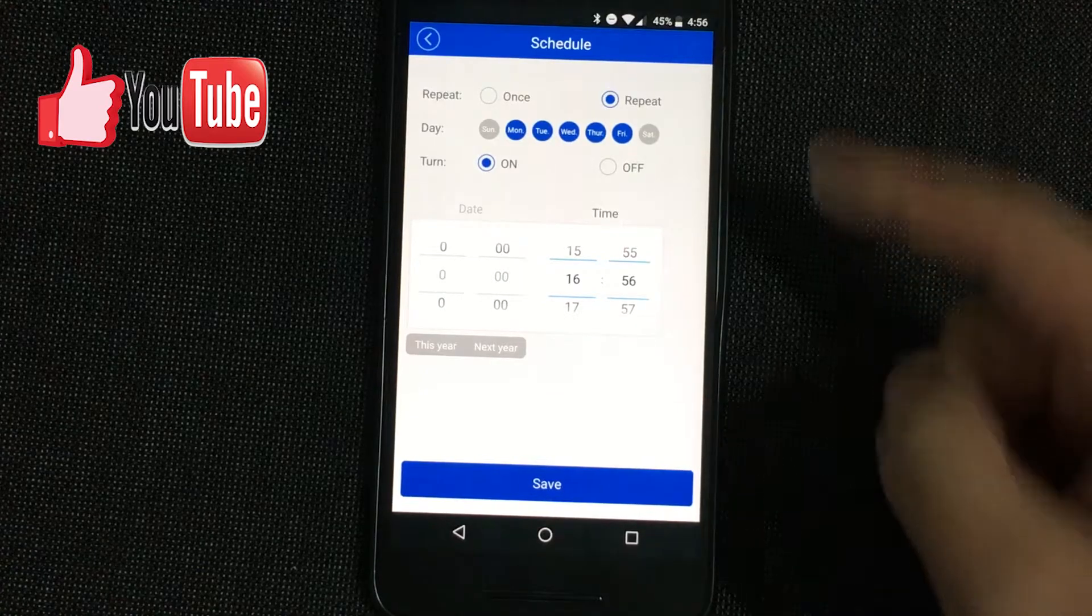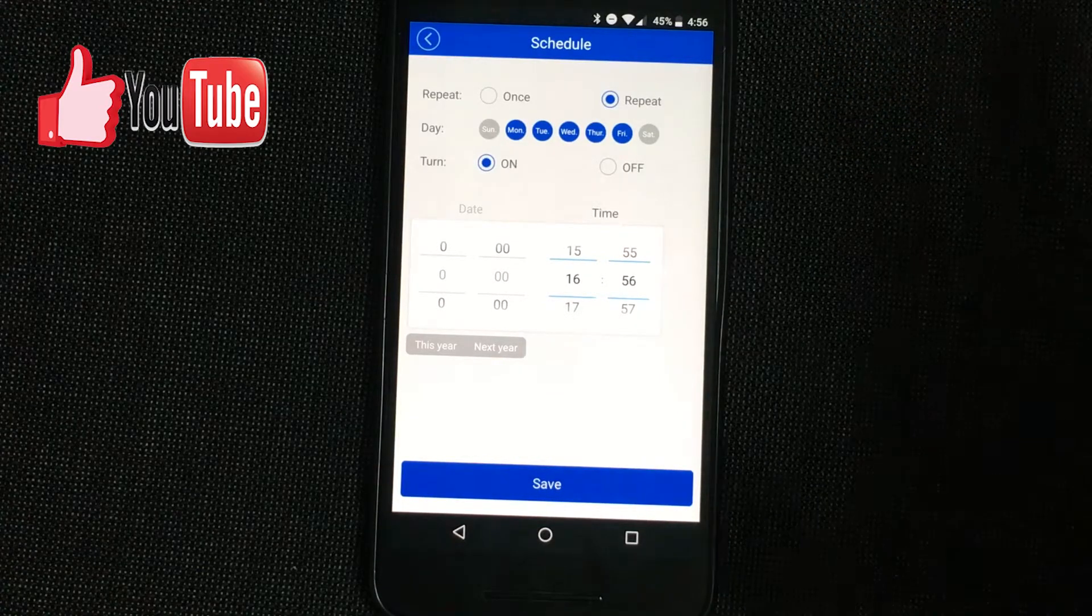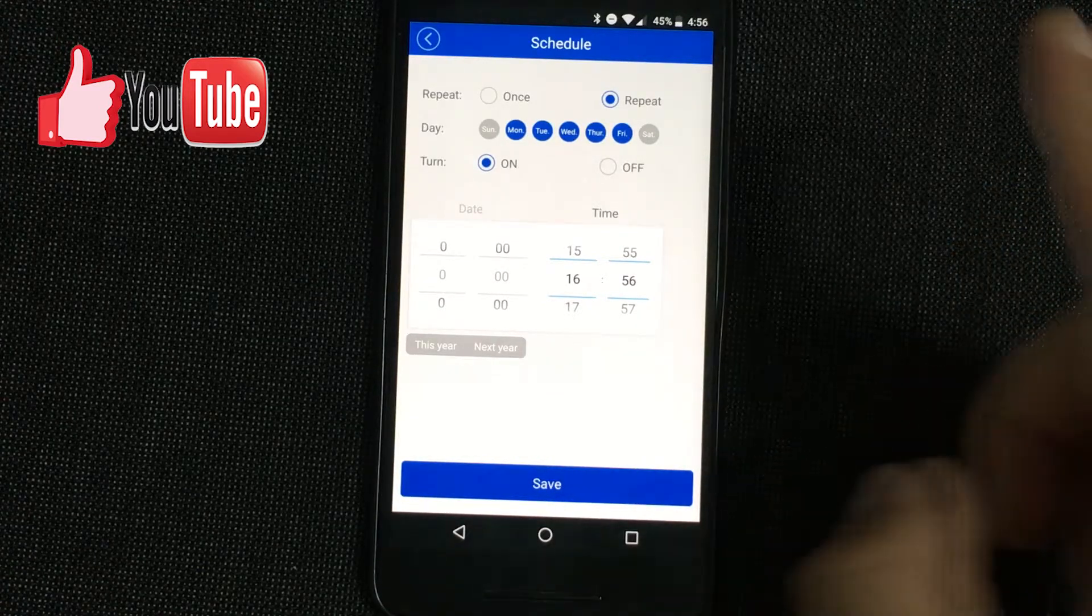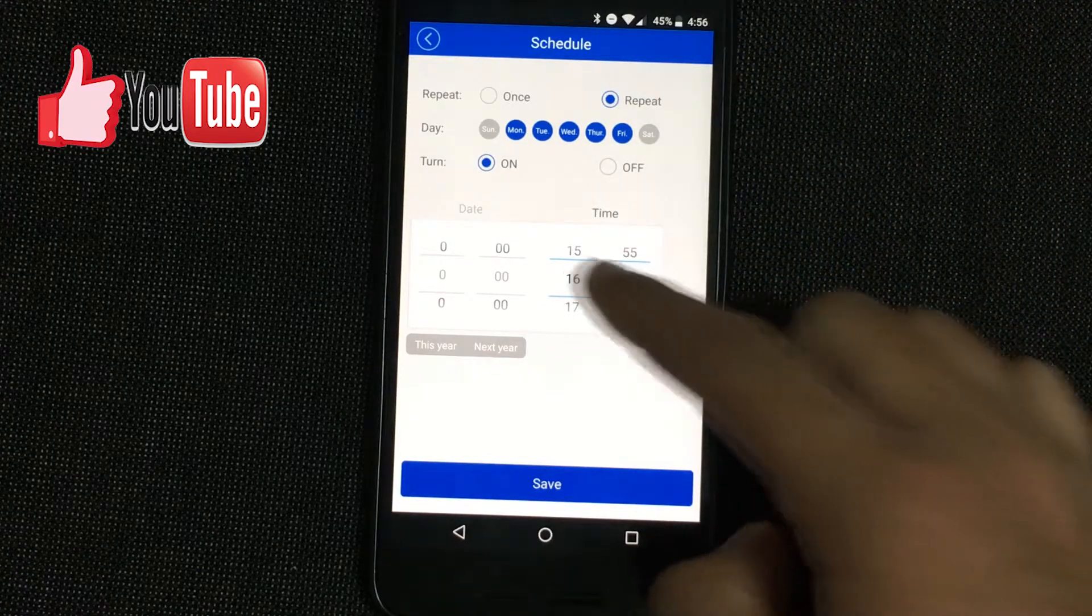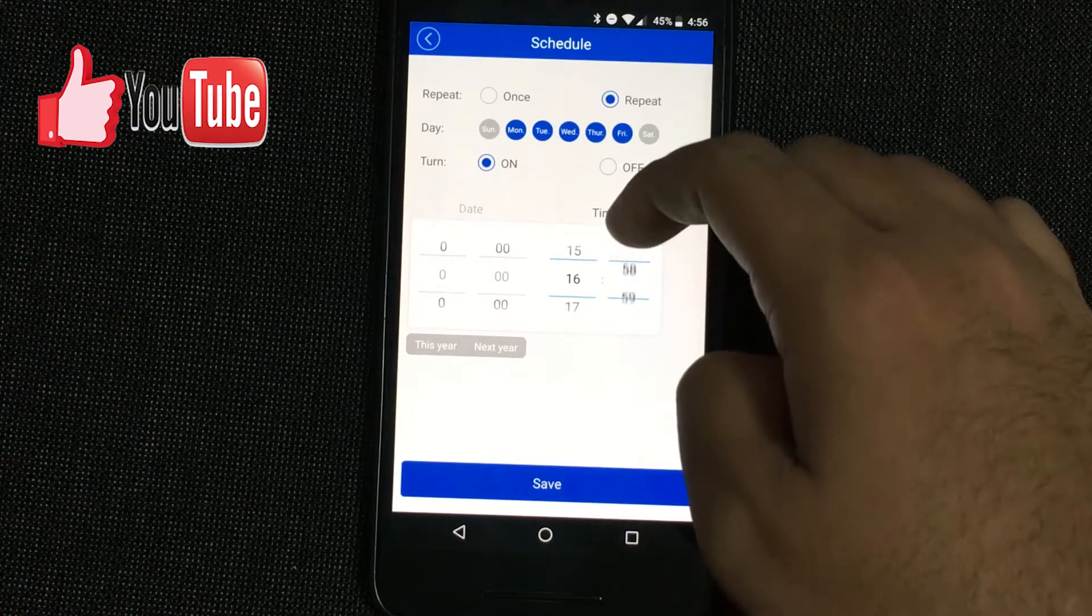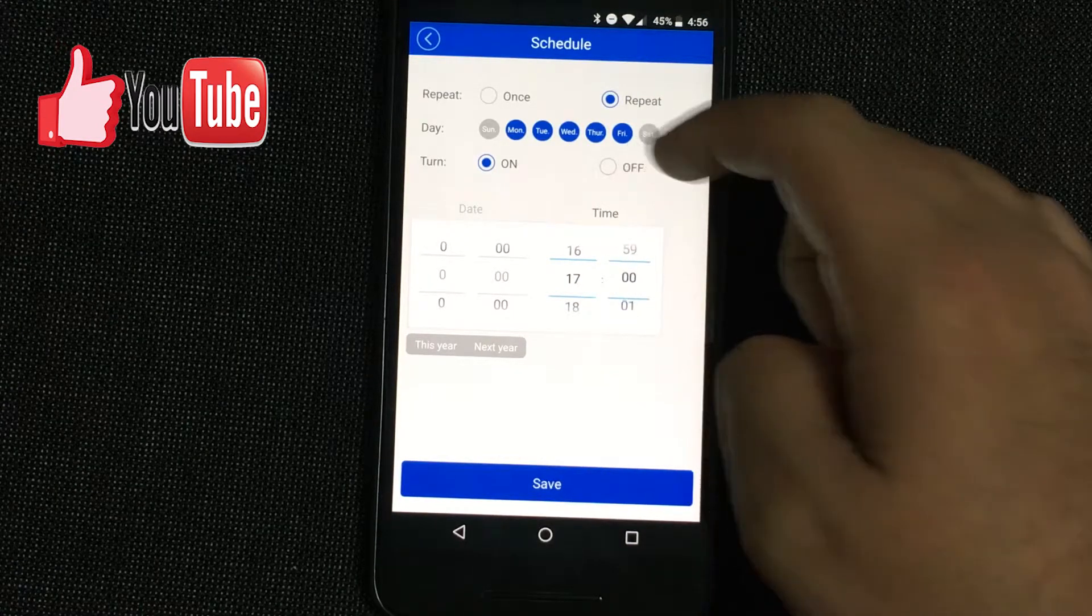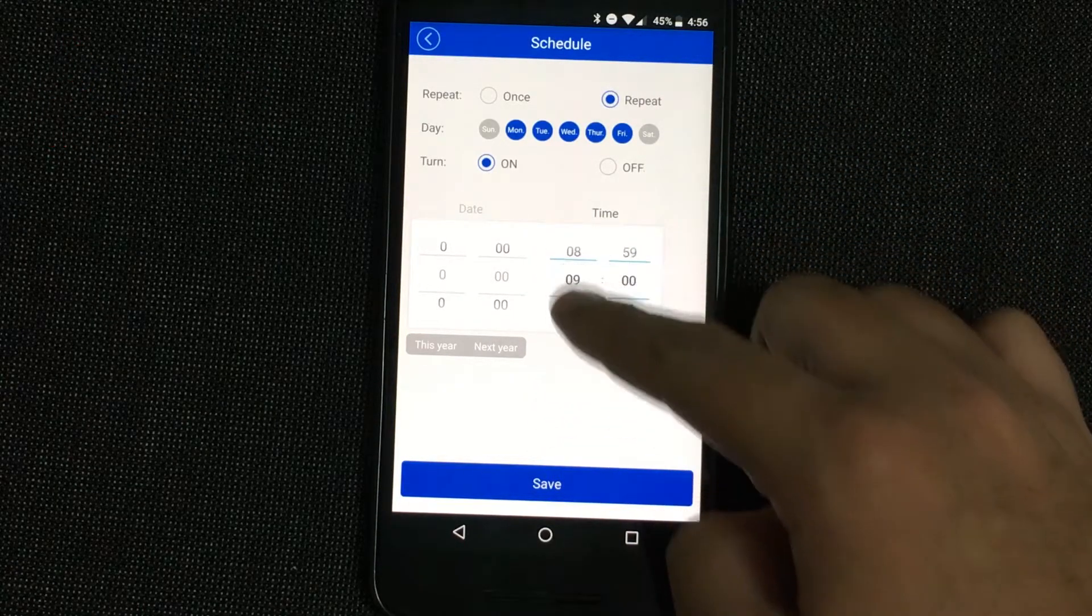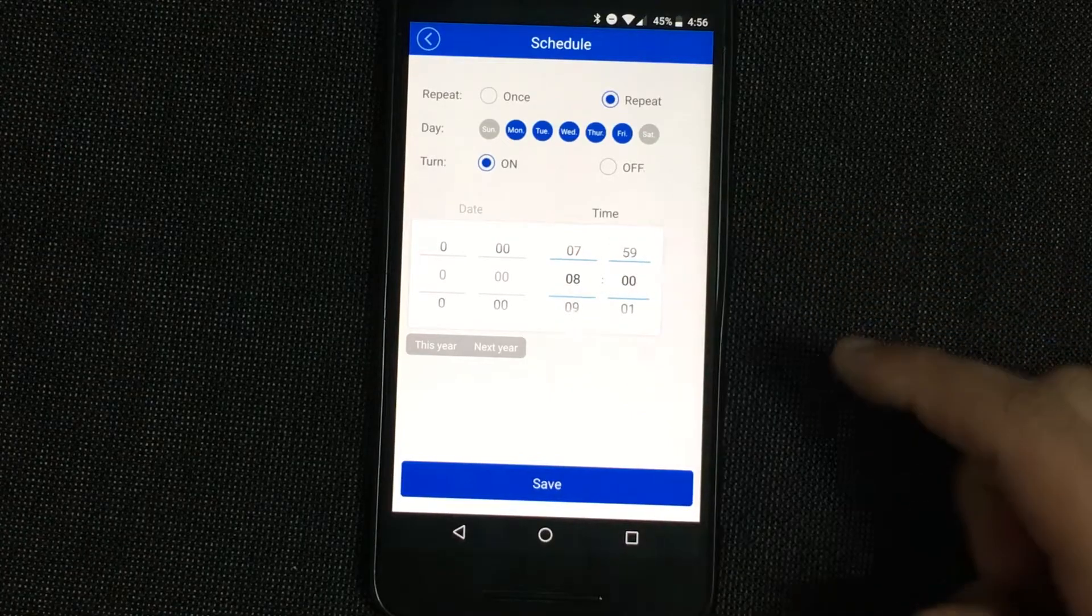We're going to first have it turn on. For example, I'm going to have it turn on at 8am.